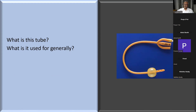The Foley's catheter is used for drainage of urine and for irrigation if there is hematuria. It can also be used for pressure - the balloon can be used for compression. After a TURP you can actually pull it back into the prostatic urethra. You can also use it to measure urinary output - hourly urine output.